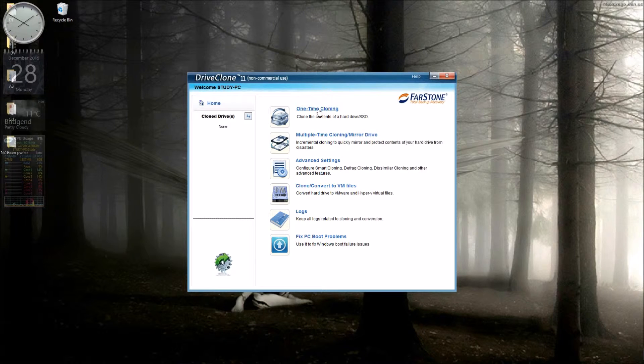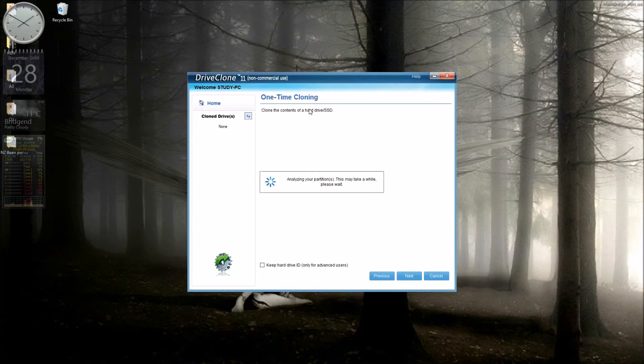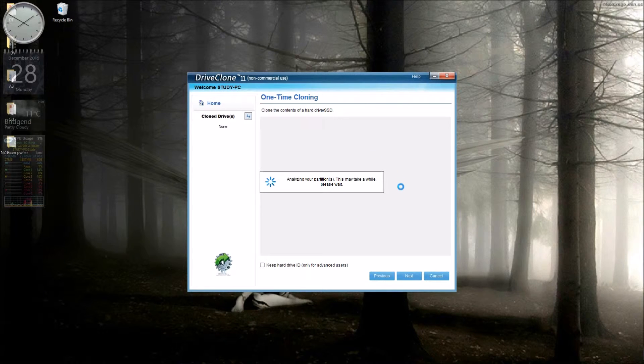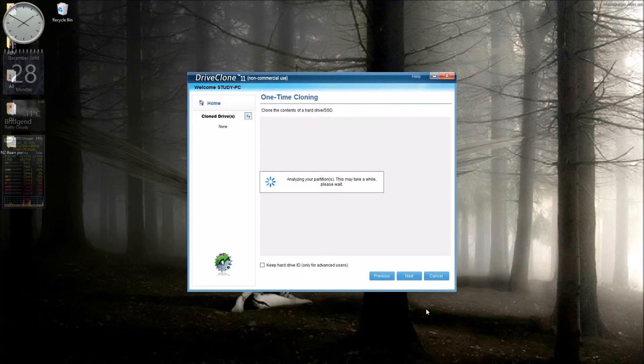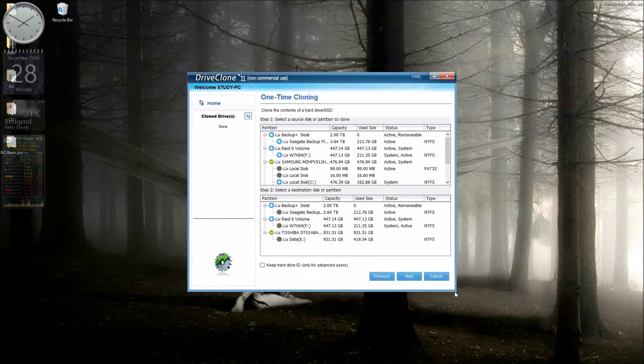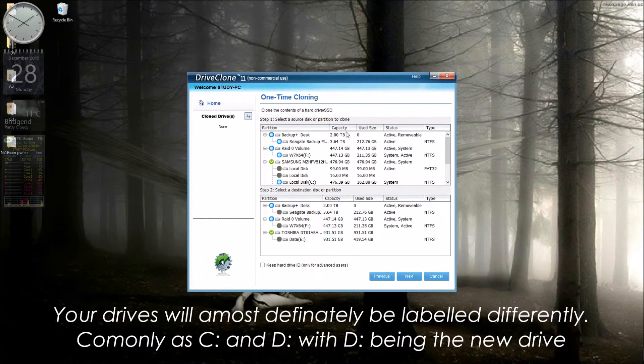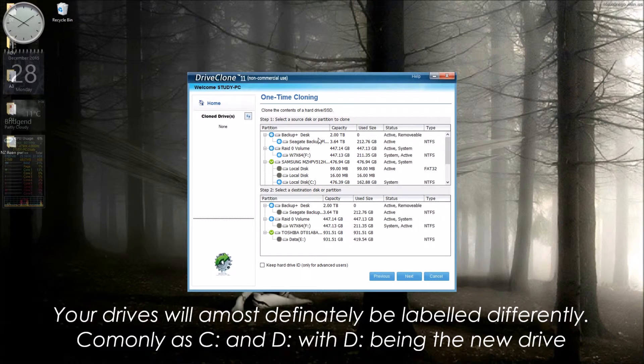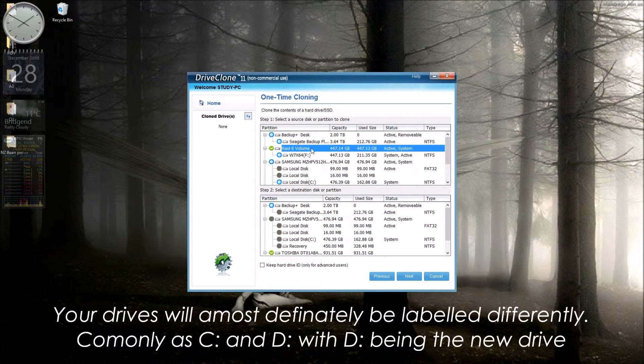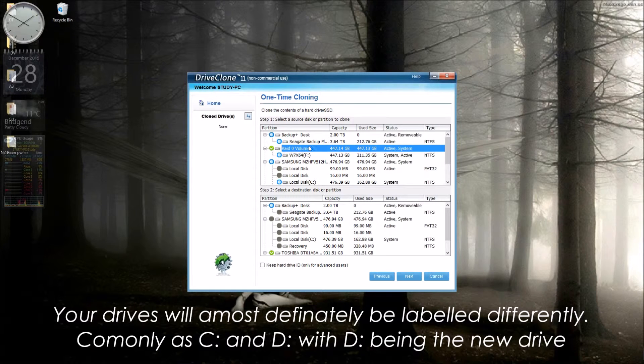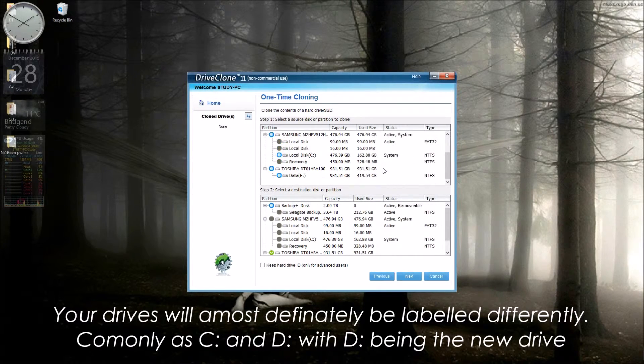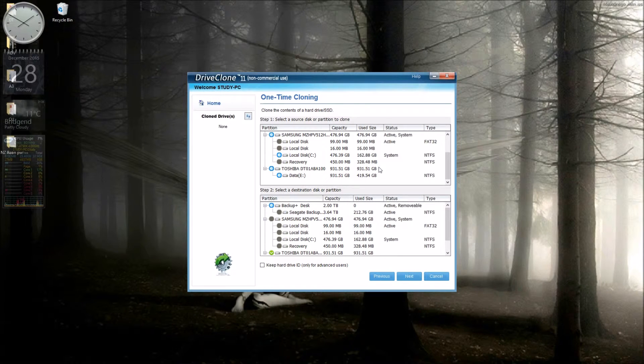Now all we do is click on one time cloning. A very similar window will open up here once it's discovered all the drives. This is the drive we're going to clone from. Now there's that one that I pointed out earlier, the F drive. We're going to clone to that and not from it though. What we need to do is find the C drive.